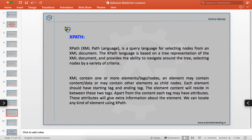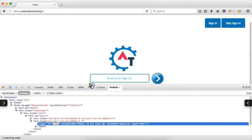XPath is different from the previous locators. XPath is a query language for selecting nodes from an XML document. It is based on a tree representation of the XML document and provides the ability to navigate around the tree, selecting nodes by a variety of criteria. An XML document contains one or more elements or tags or nodes, and each element may contain data or other child elements.